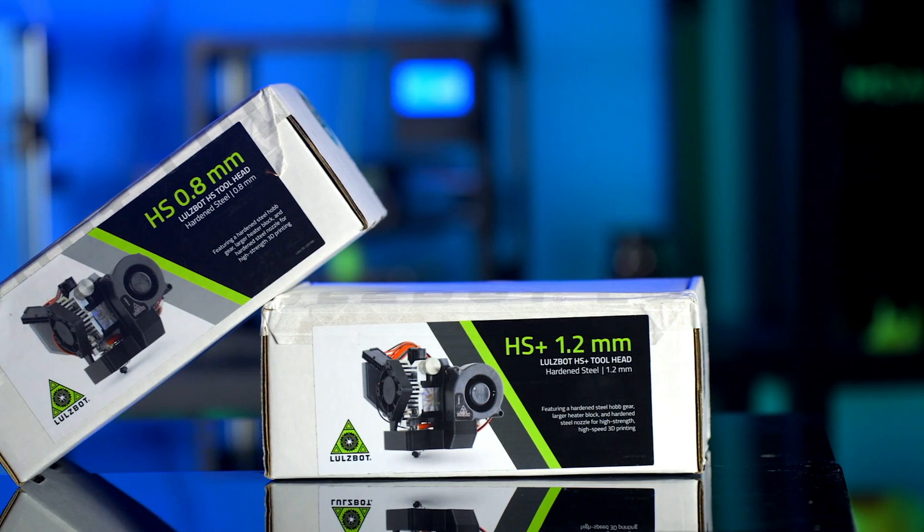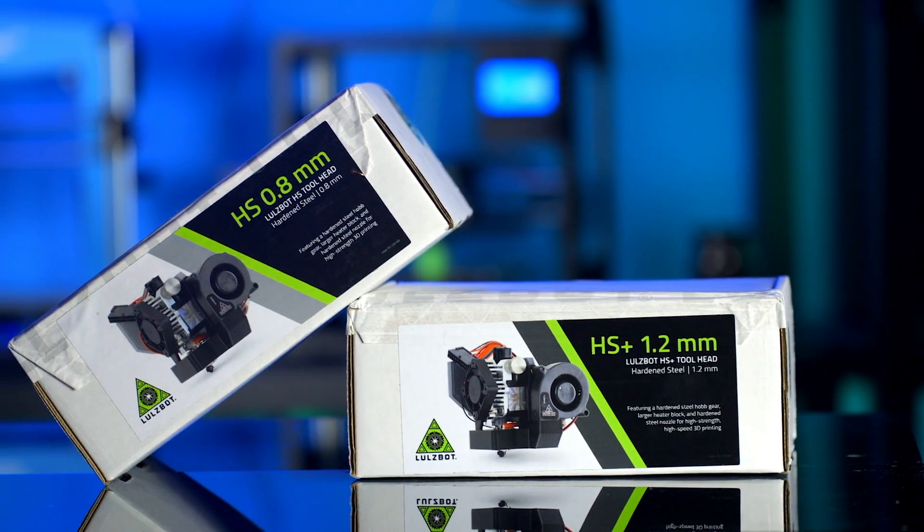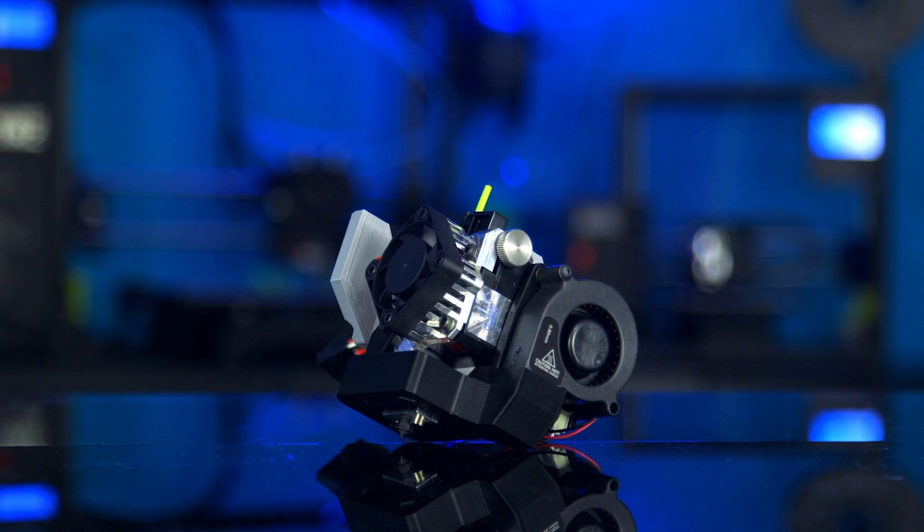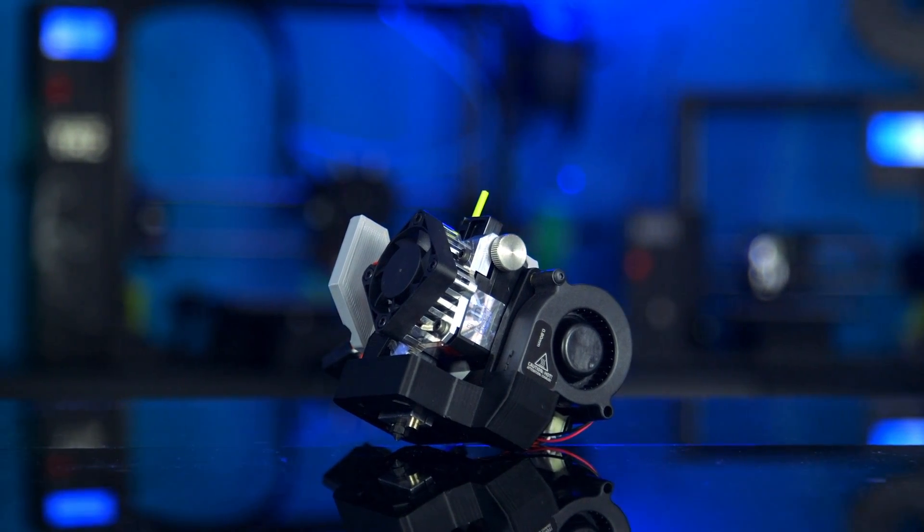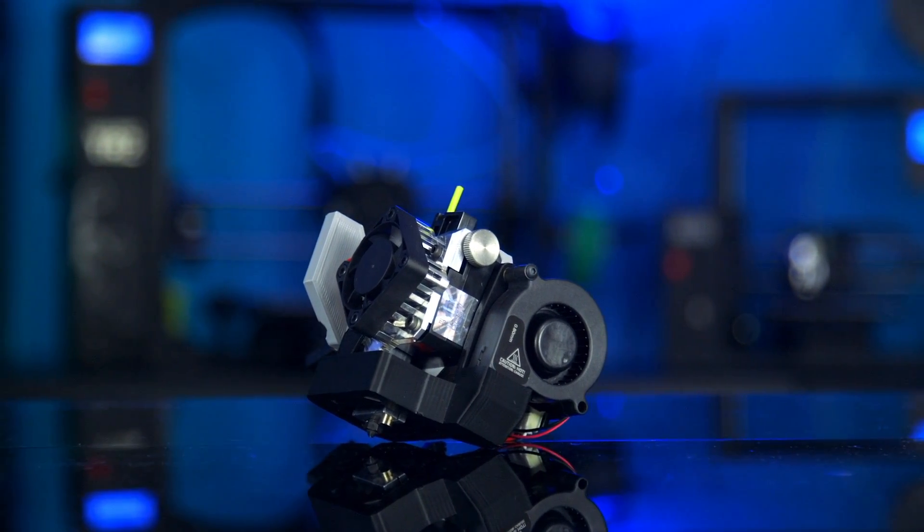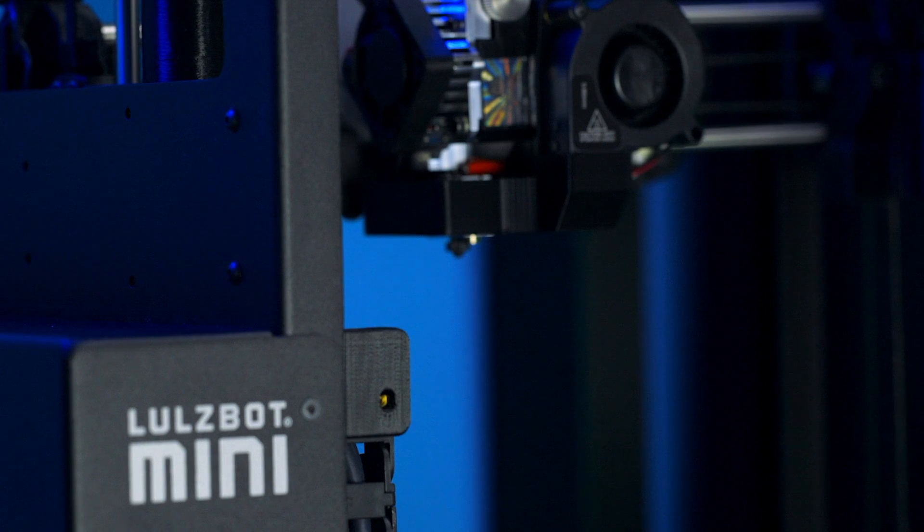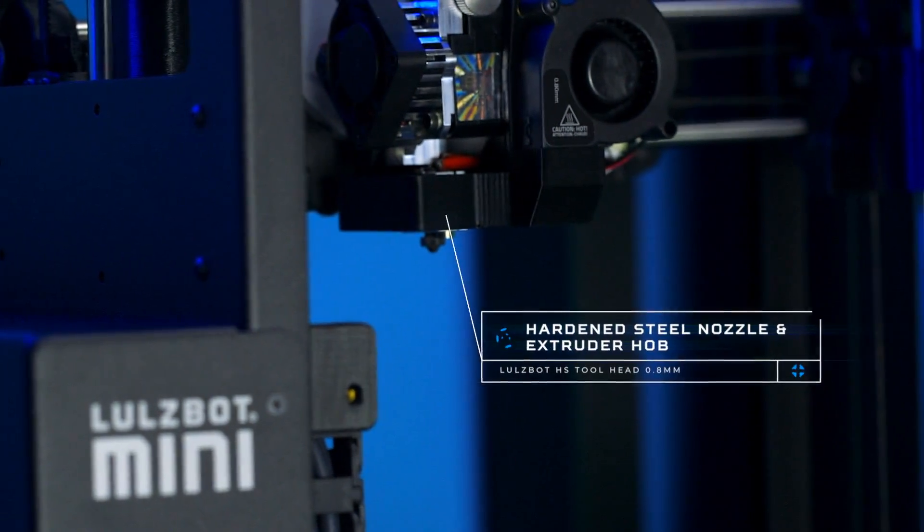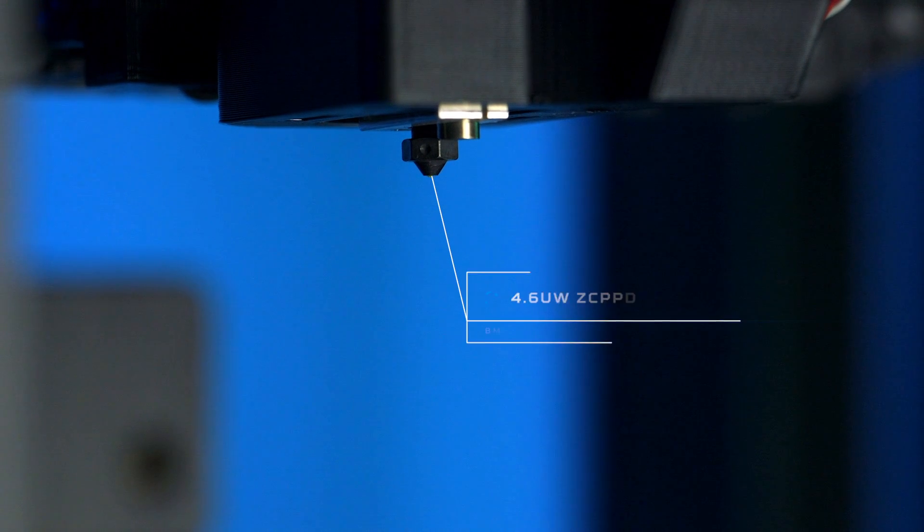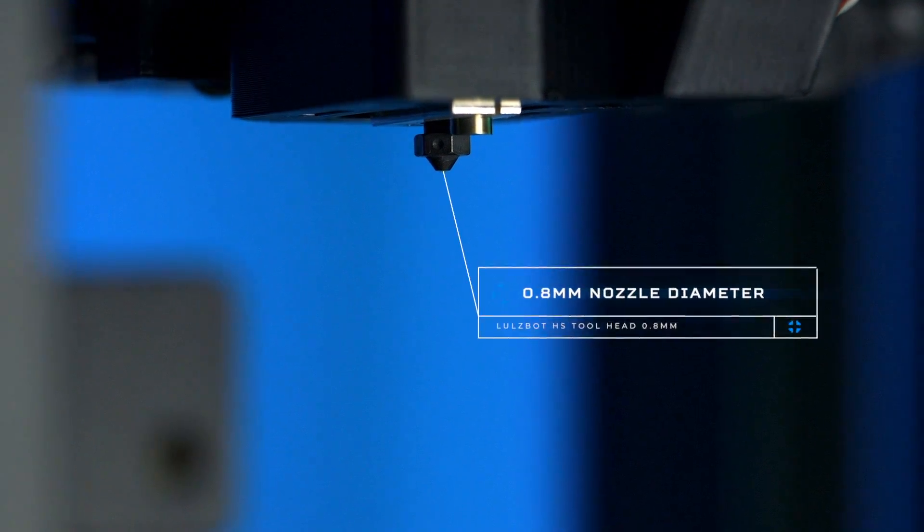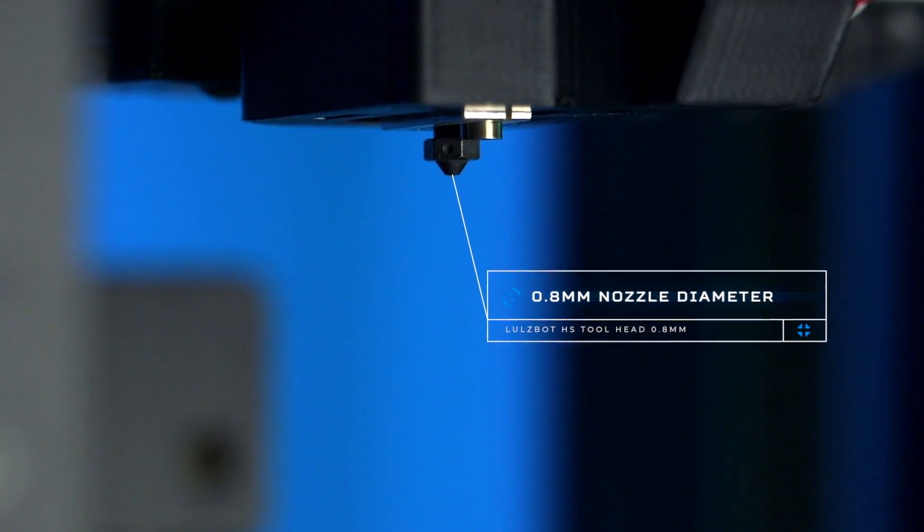High strength printing has arrived with the HS line of tool heads. These expertly engineered new tool heads are amazing at printing industrial composites and abrasive materials, thanks to their hardened steel nozzle and extruder hob. Print speeds are much faster too, with the 0.8 and 1.2 mm nozzle diameters.